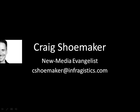Hello, this is Craig Shoemaker, New Media Evangelist for Infragistics. Before we get started, there's just a few things I'd like to share with you. If you have any questions about this screencast, please feel free to email me at cshoemaker at infragistics.com.